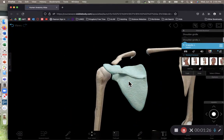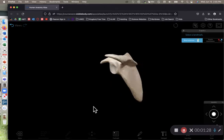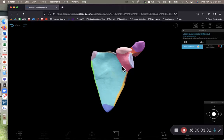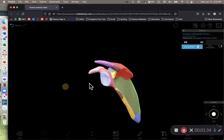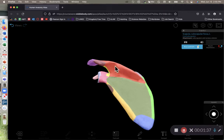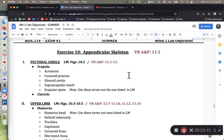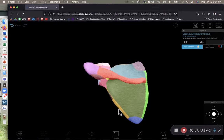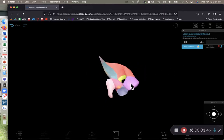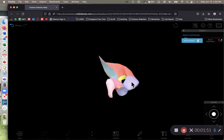Zooming in on the scapula, there are multiple parts we need to know. First, the most notable part is this red ridge — this is the scapular spine. Then we have this purple appendage sticking out, which is called the acromion.